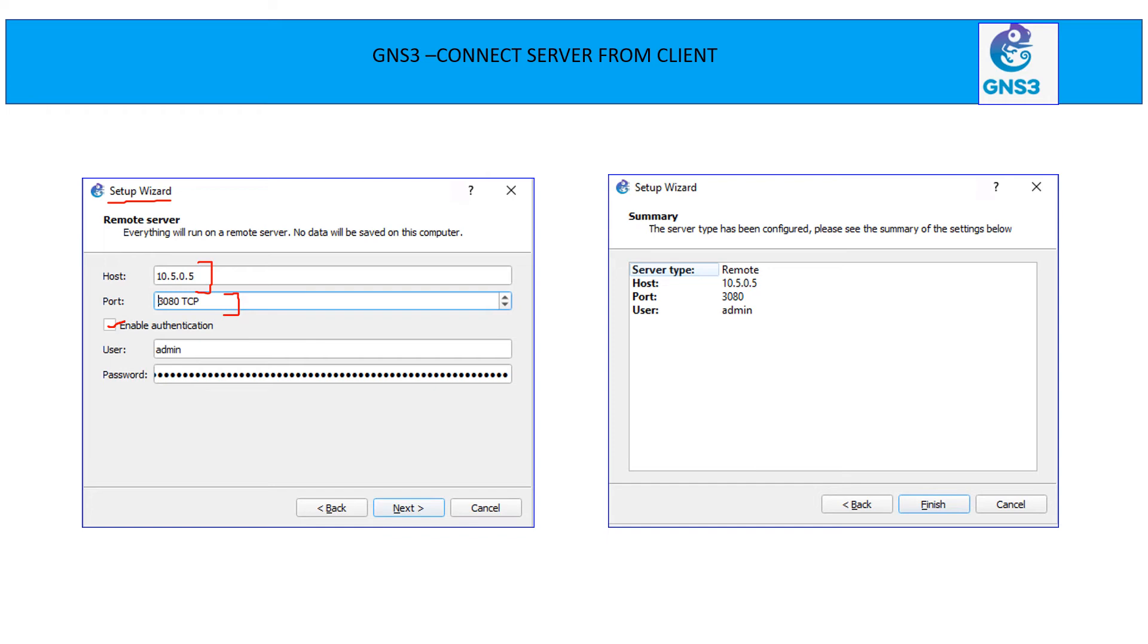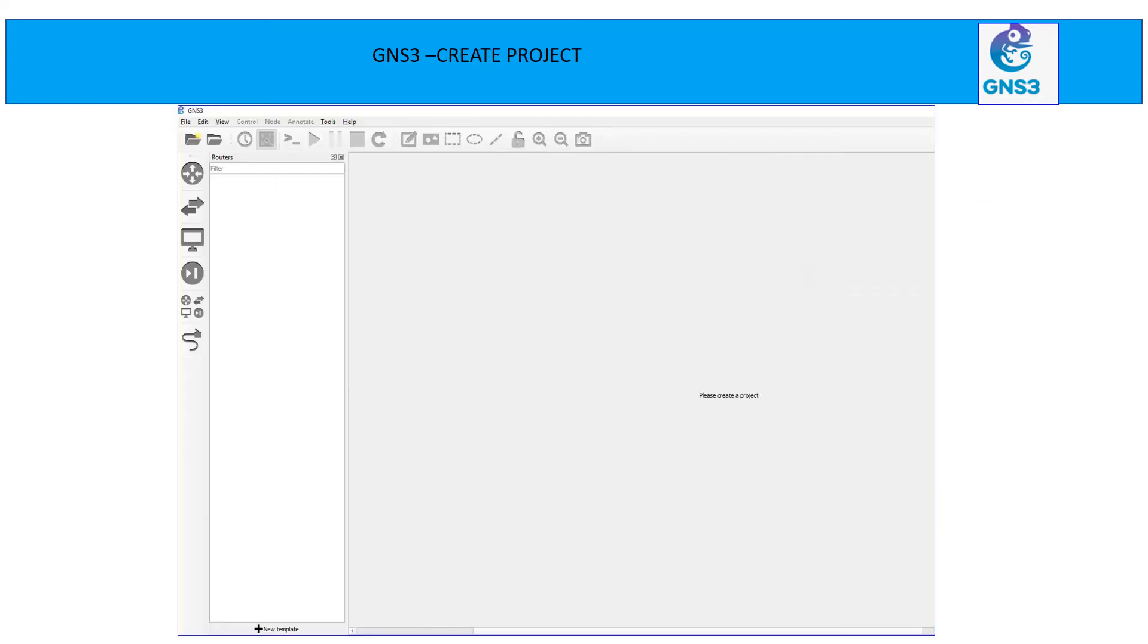In the next, it is going to tell you the server type has been configured. Please see the summary for the settings below. So this is the host where I am going to connect on the port 3080 without any authentication. Hit the finish button. So the server and client are connected. On the client side, on the GNS3, you need to create project first before you can start any activity.